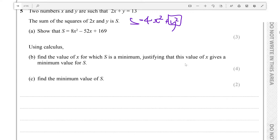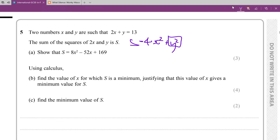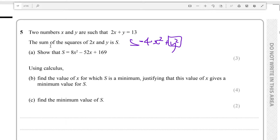Hello everyone, today we're going to be talking about this question here. This question requires you to use a combination of algebra and calculus to solve it effectively. It's asking us to show that s is this expression in terms of x, where x and y are related in this form, and s is the sum of the squares of 2x and y — so 4x squared and y squared.